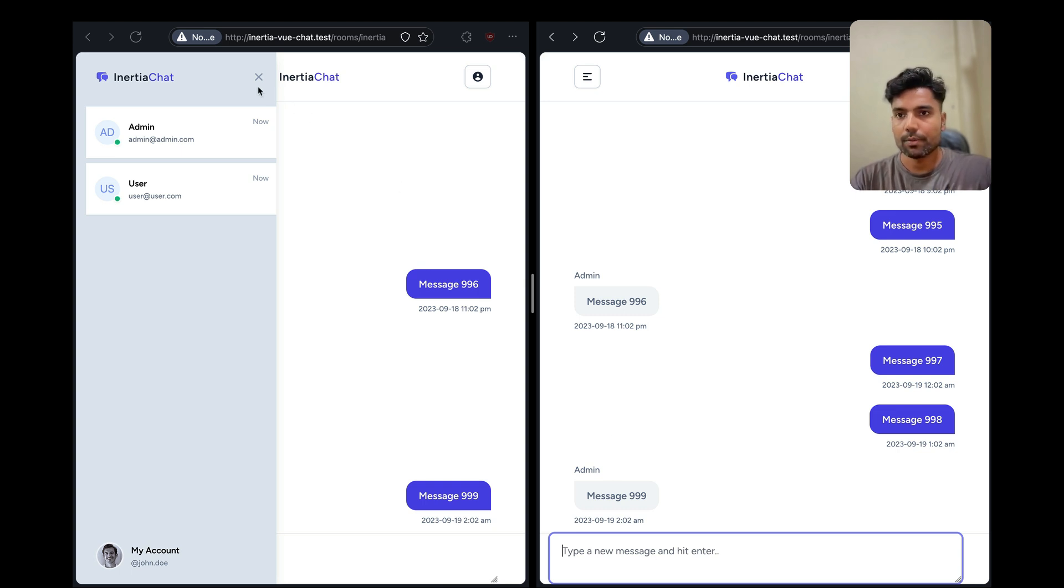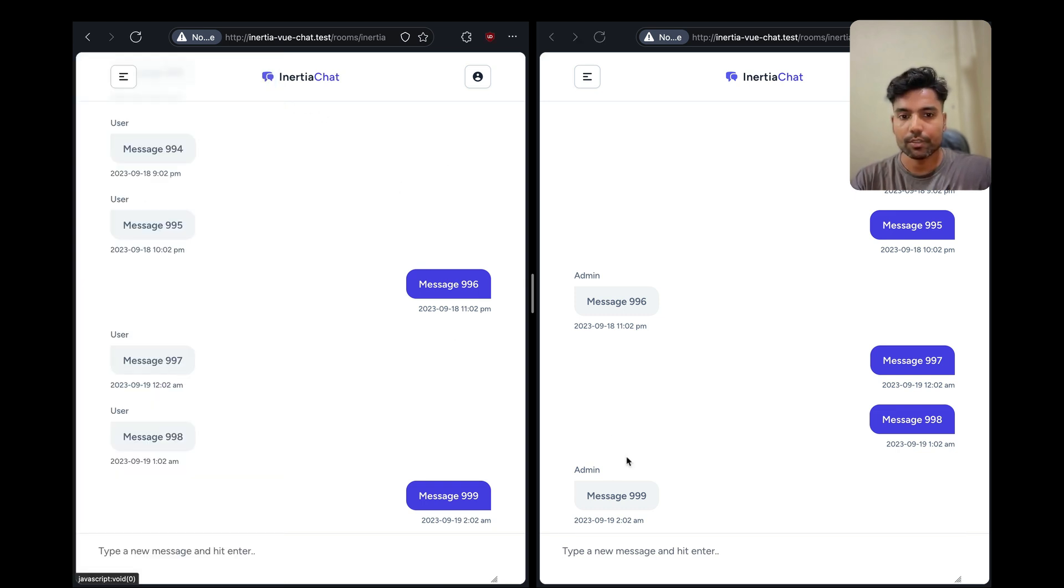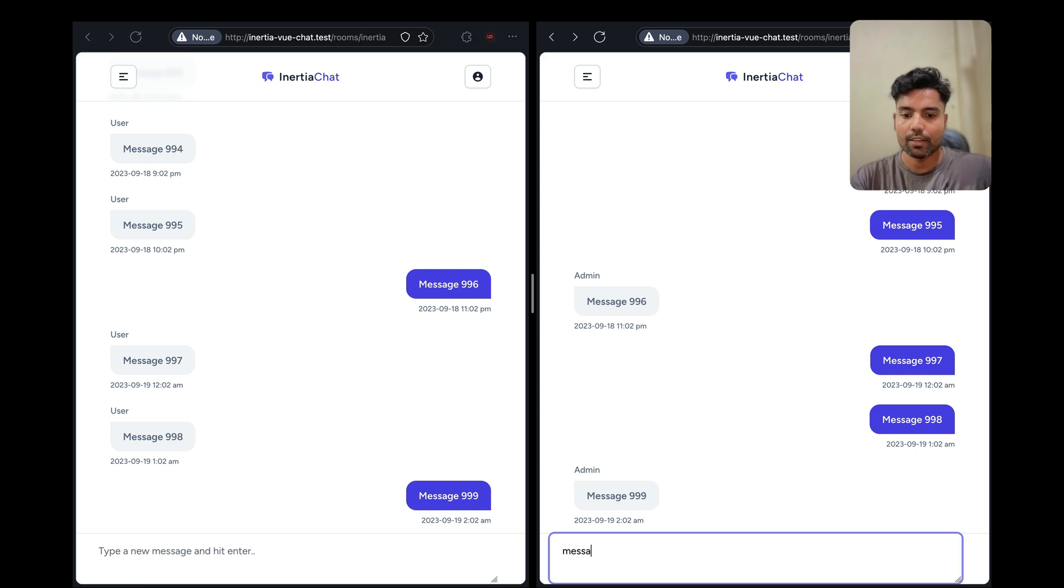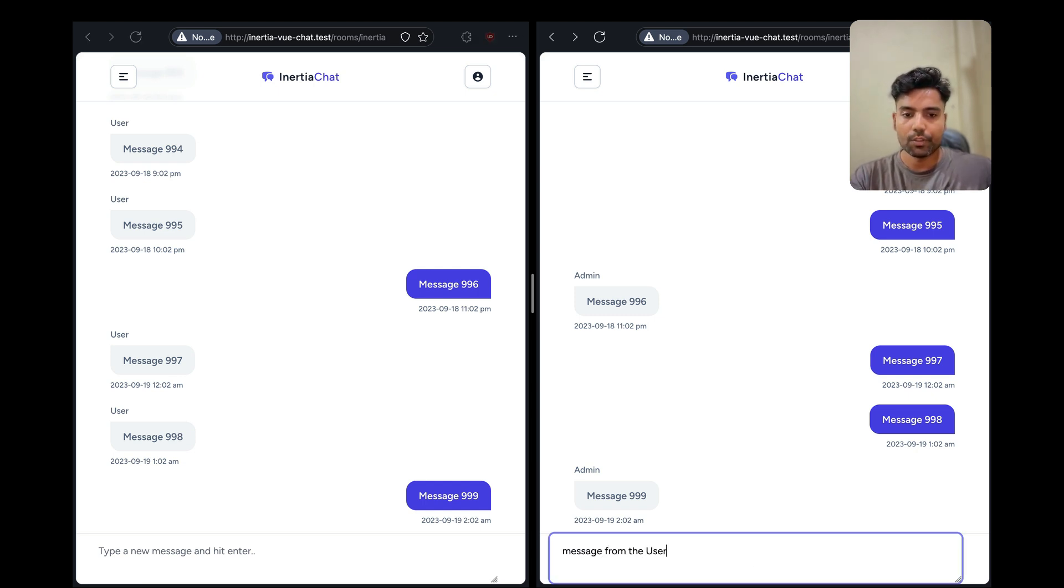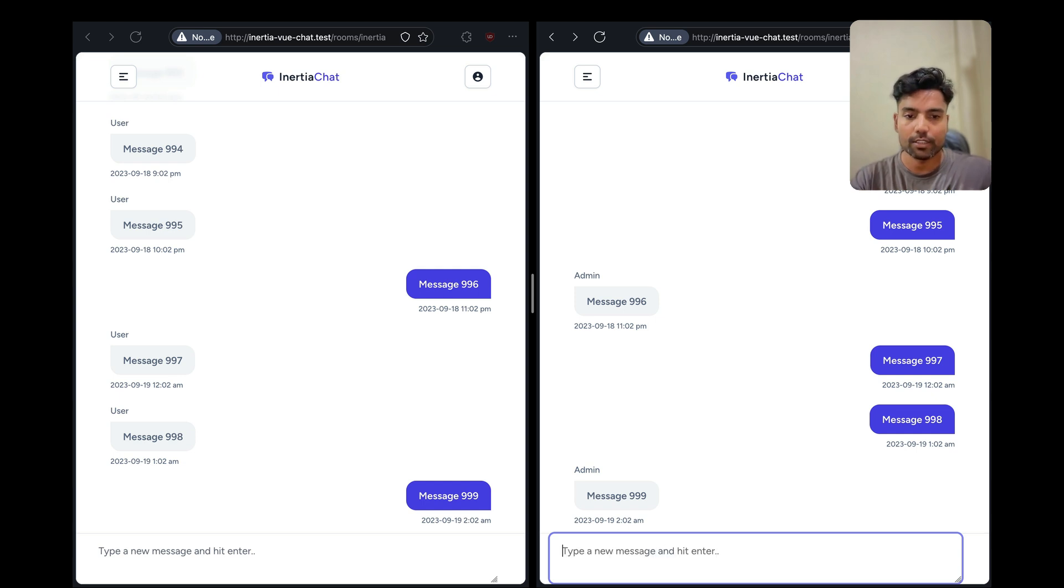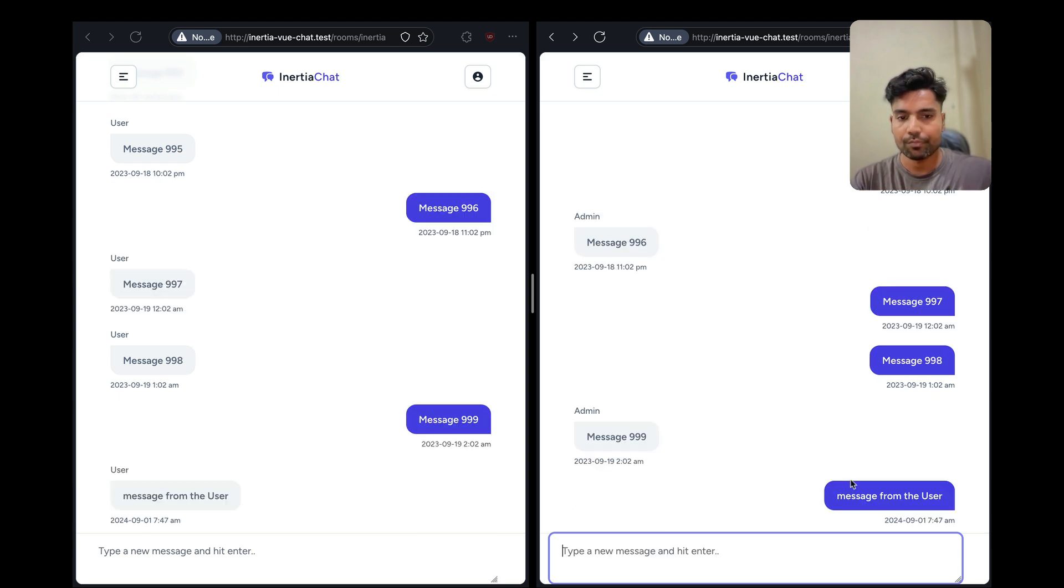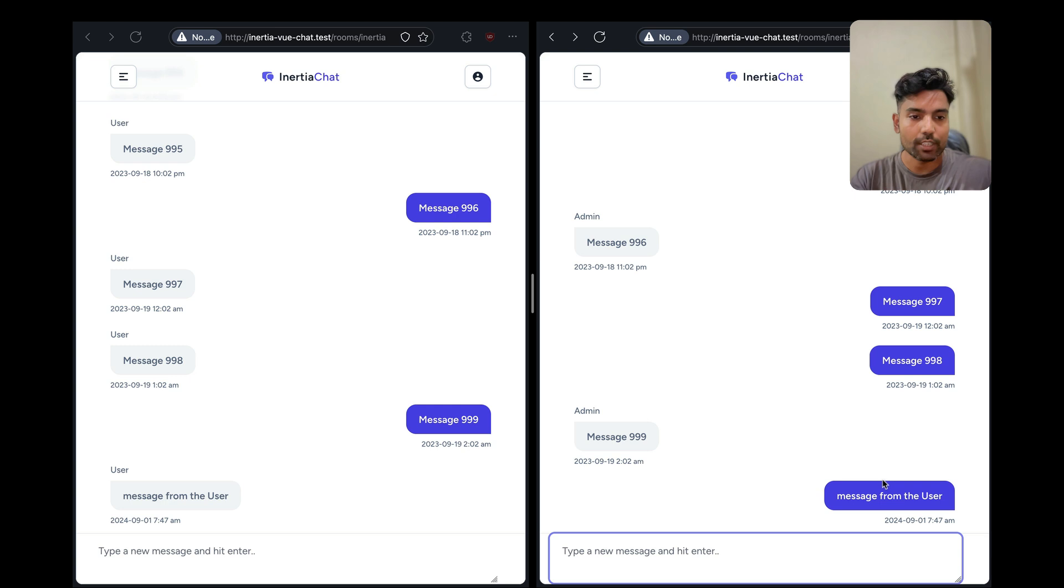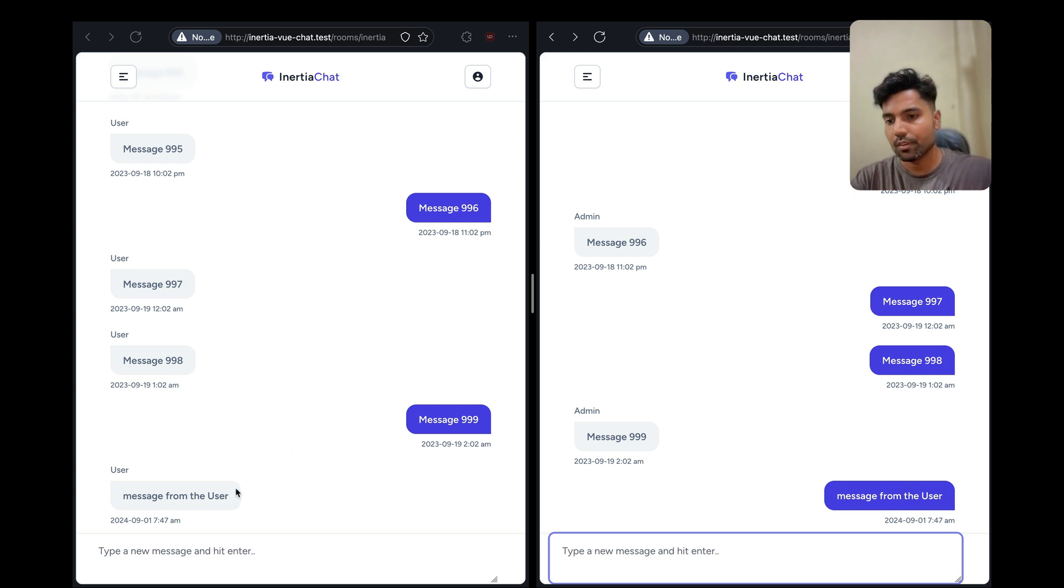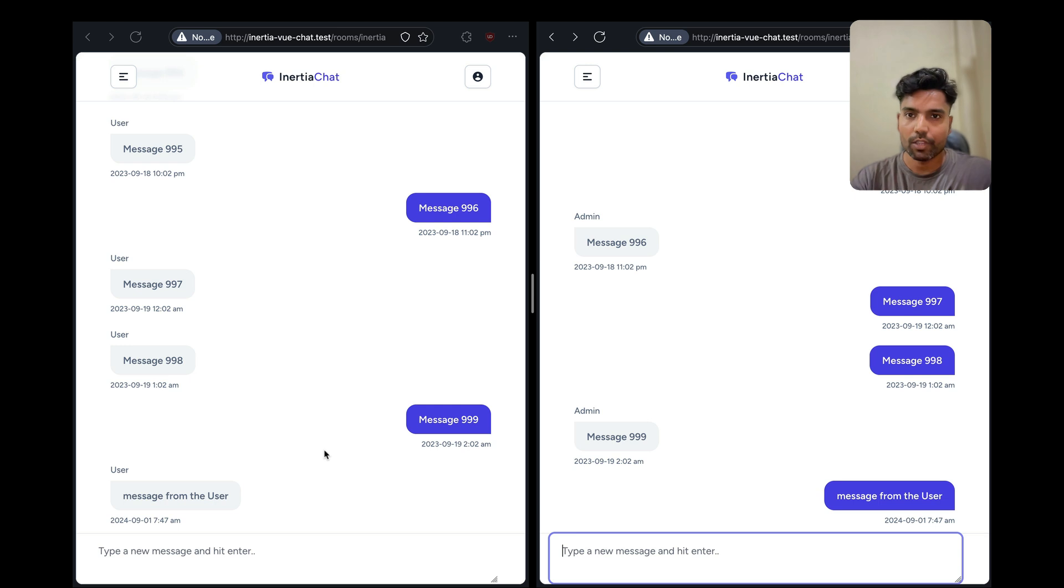So I'll go ahead and type a message from the user and I'll hit enter, 'message from the user.' And then as soon as I hit the enter key, we will render that message on the sender side, and on the receiver side we will render that message in real time without refreshing the page.